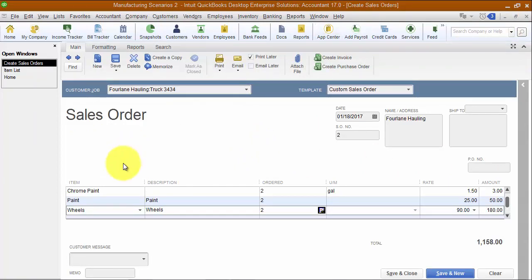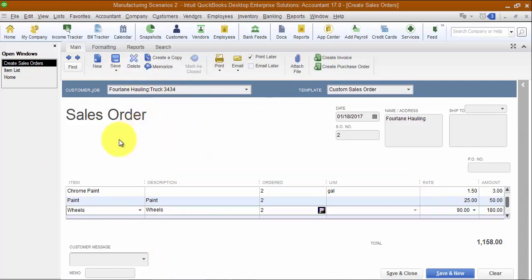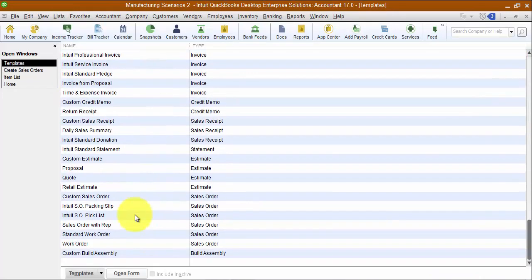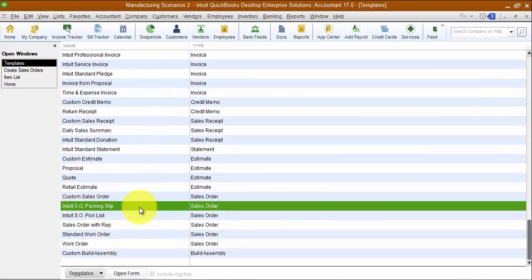Another thing we can do: a lot of times the people actually building the custom trailer don't have access to QuickBooks, but we do print out the work order for them. When I give it to the customer it says 'sales order,' but when I print it out I want it to say 'work order' or 'build order' — whatever communicates to my team what they're supposed to be doing. So I can go into my templates list and go down to the packing slip.